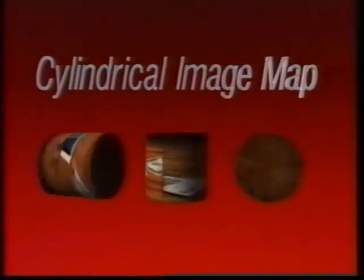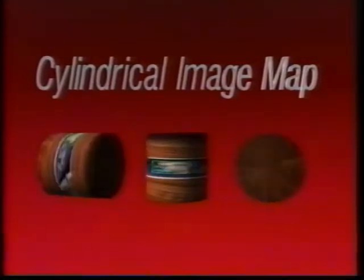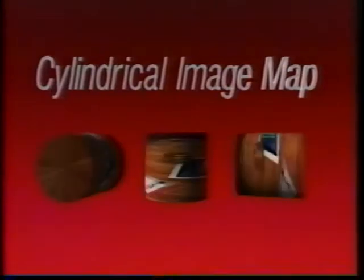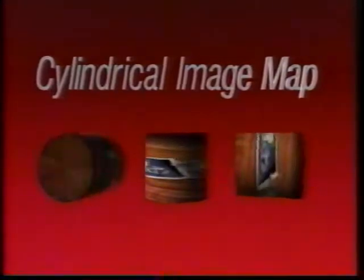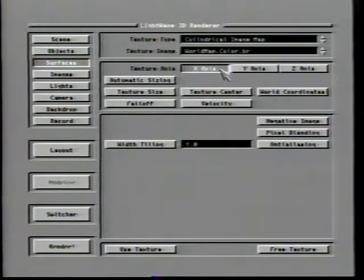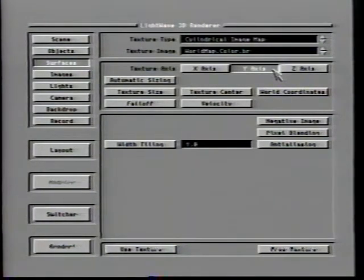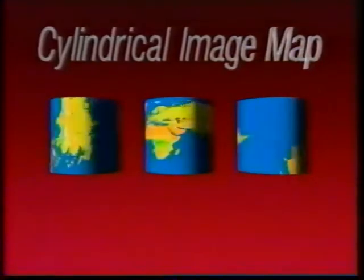The cylindrical image map is identical to the planar image map with a couple of minor changes. The direction of casting works a bit differently — rather than pointing the projector at the face of the surface, you want to point it parallel to the surface. This animation of globes explains what I'm talking about: the spheres each have the exact same settings, with the only exception being that the first is cast along X, the next Y, and the third Z. Notice that only the image cast along Y has the proper orientation.